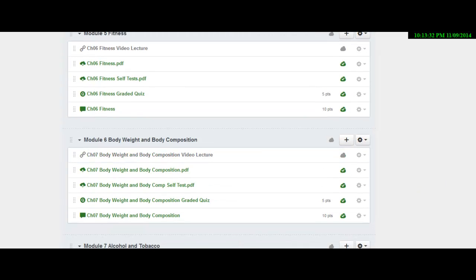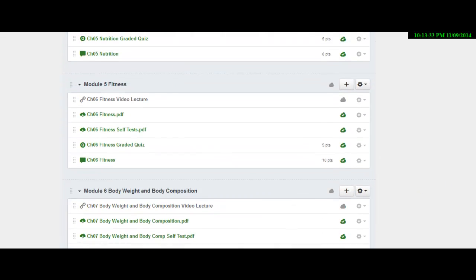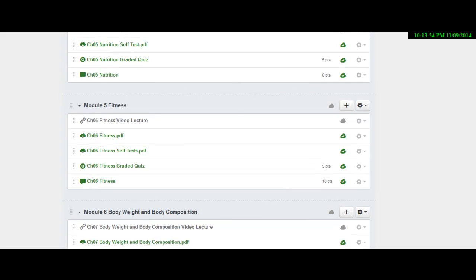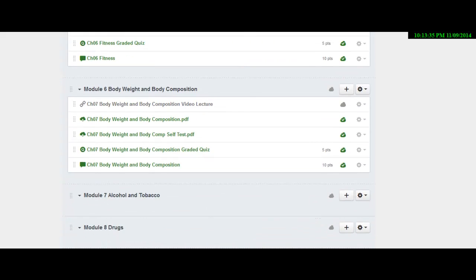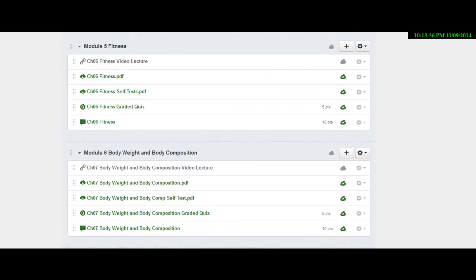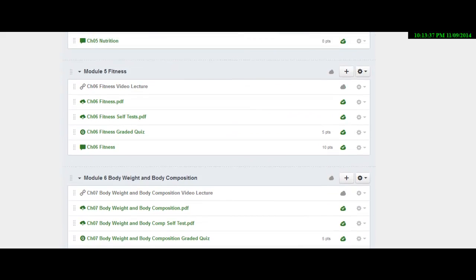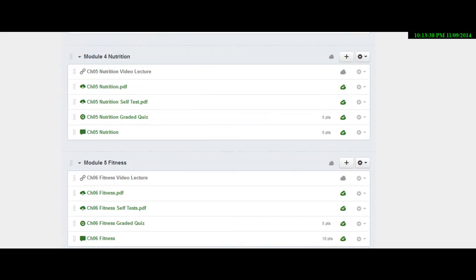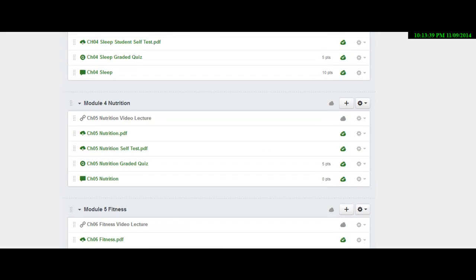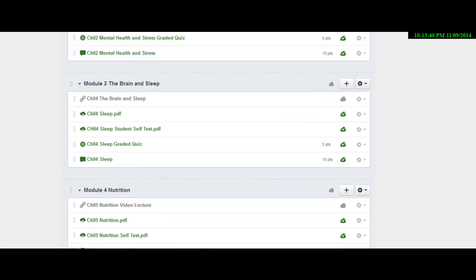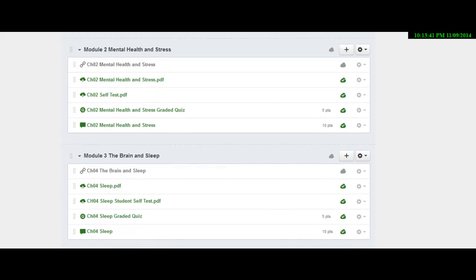And once we get to the very end of the class, you'll also see some projects that are due, but we'll discuss those later on.